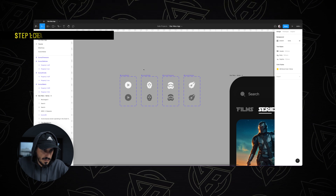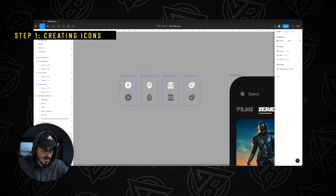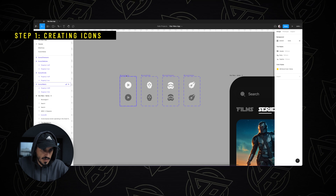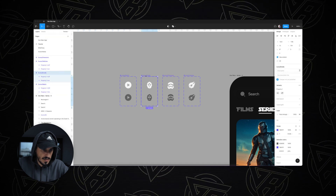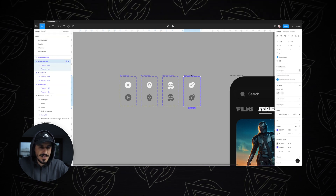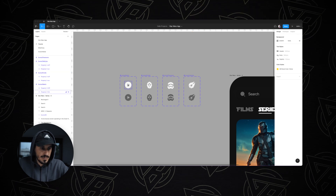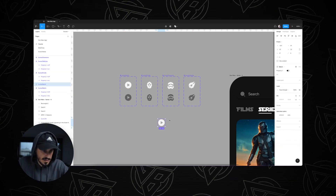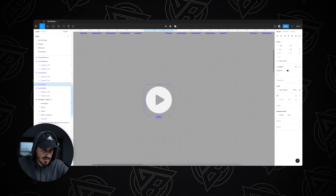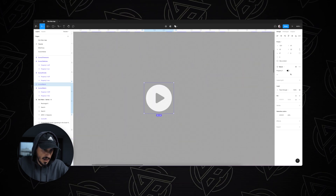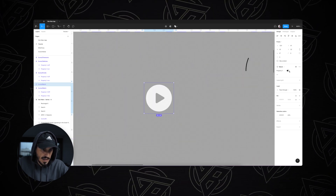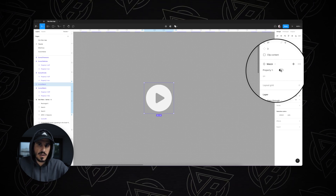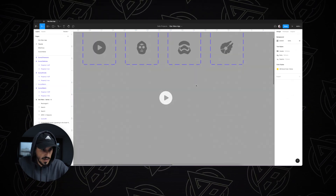For the Star Wars app navigation bar, I've created these four button icons. The first one is watching content, the second one is characters, and so on. What's important is that I've made each one of these icons as a component and gave them two variants — one is off and one is on, or enabled and disabled if you will.